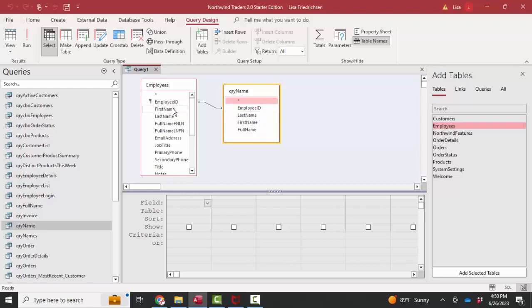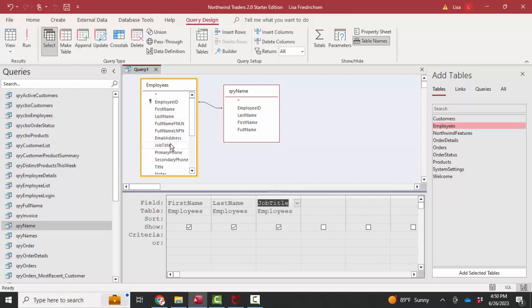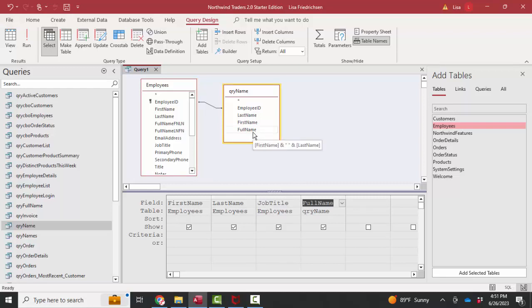So now we can pull in the first and last name out of the employees table, their job title, and their full name calculation out of QRY name. In other words, we're saving that calculation in a query, and then we're adding that query to every other query, form, or report that wants that calculation.